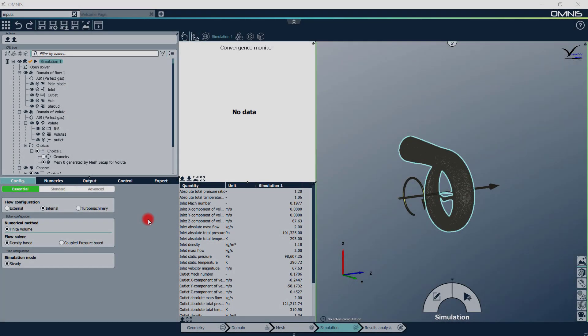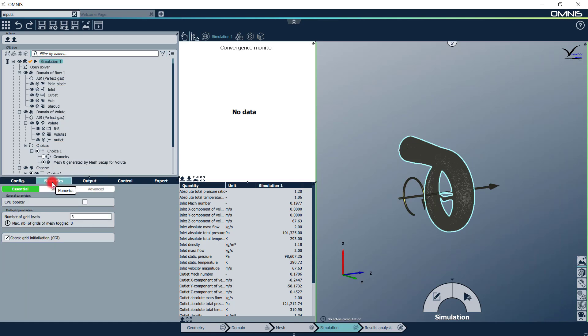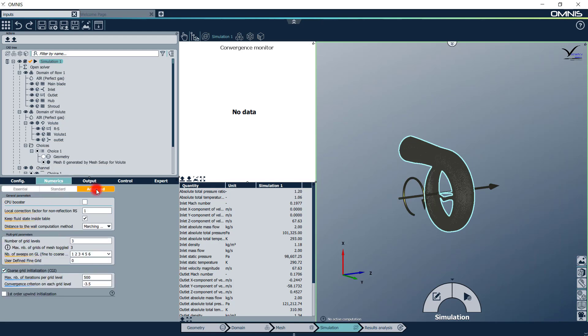In the simulation context, all the CFD settings are selected, from the flow solver, which can be density-based or pressure-based, to the boundary conditions of each patch. You can decide what level of control you want to have on the settings by switching between Essential, Standard and Advanced. The Advanced panels will unlock options such as the nonlinear harmonic method that advanced users might want.